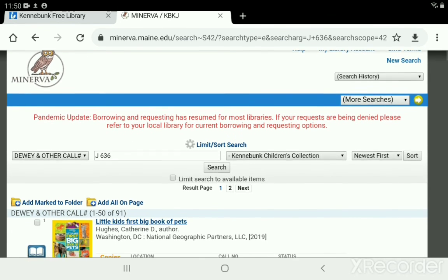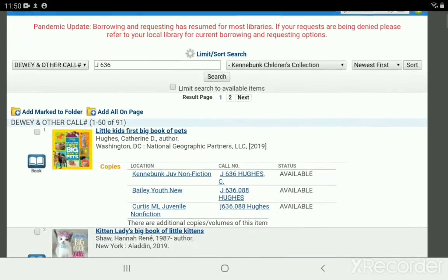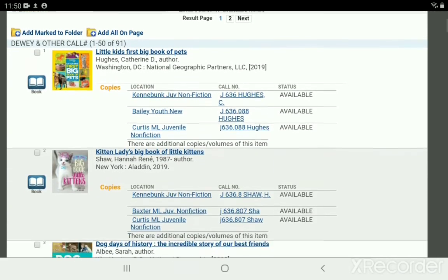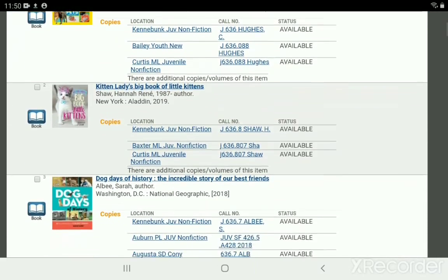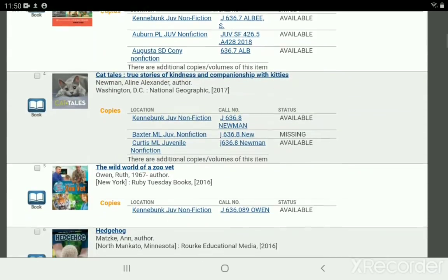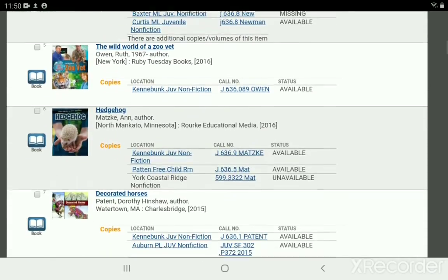So for J-636 for pets we got two pages of books about pets — cats, dogs, and we even got some hedgehogs.